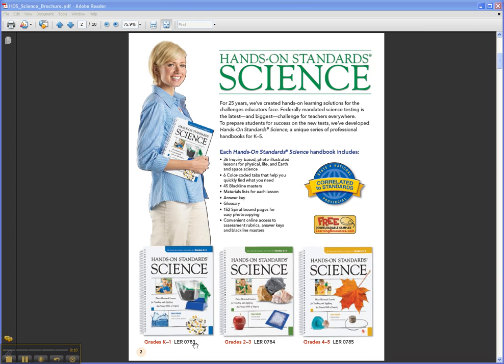It's a professional handbook series of three books, each one by grade level. There's one for grades K-1, grades 2-3, and grades 4-5.